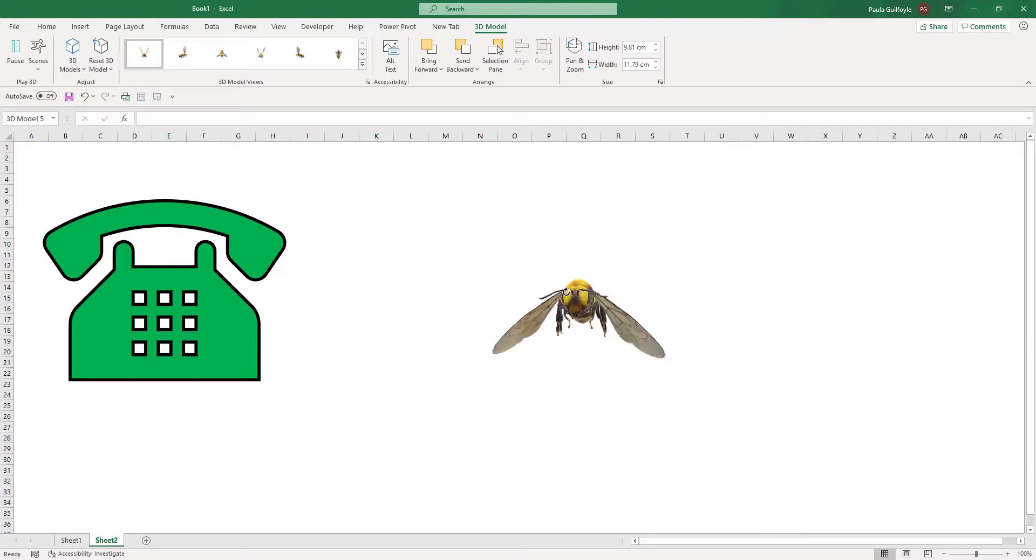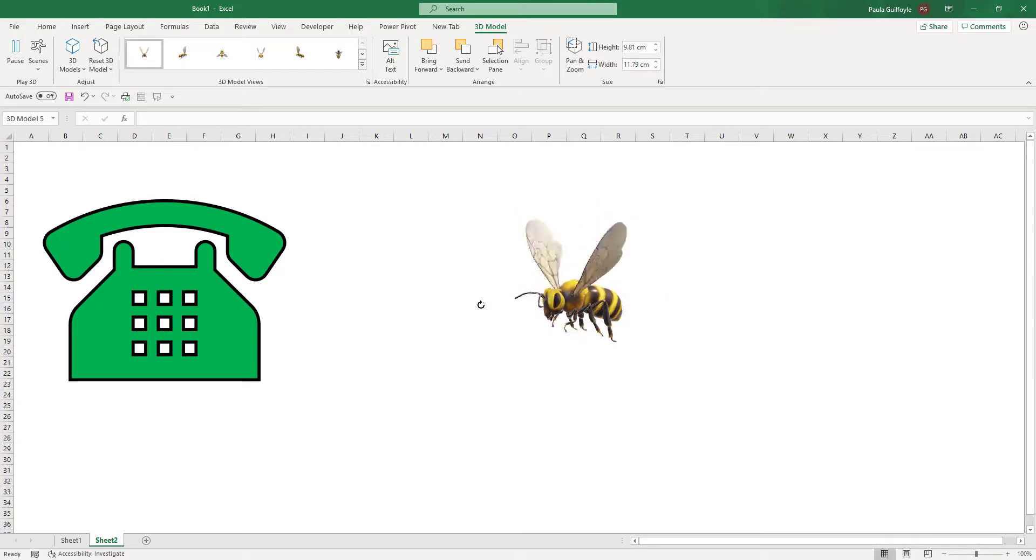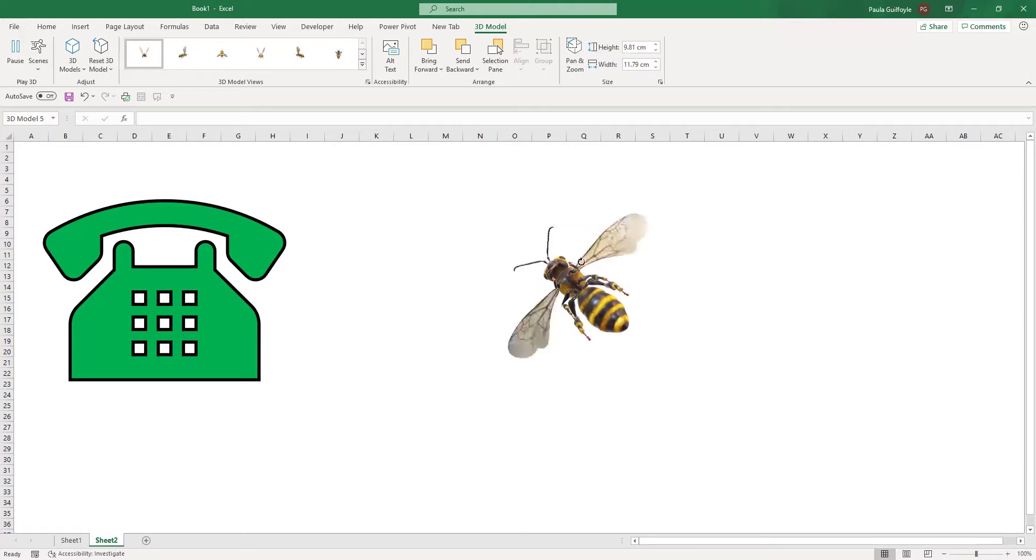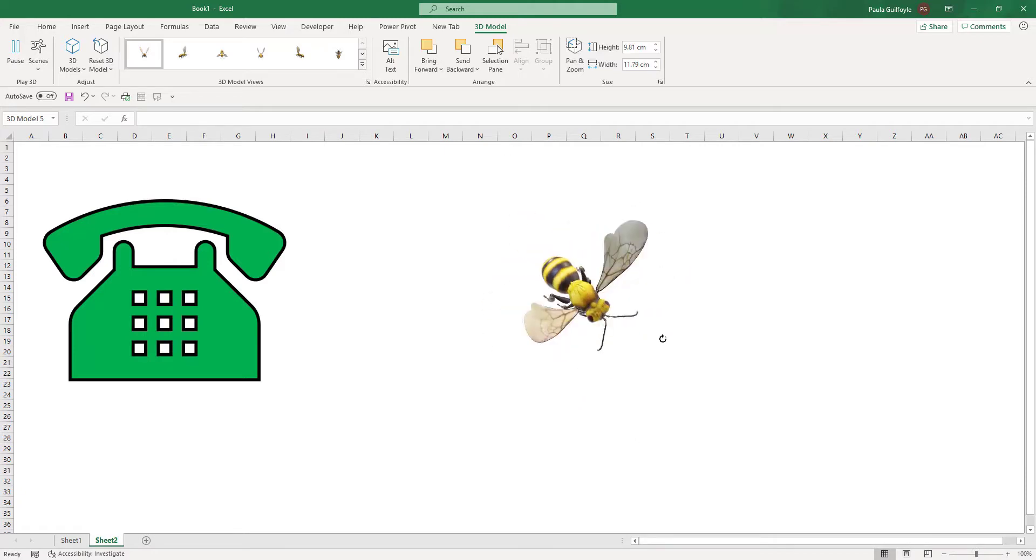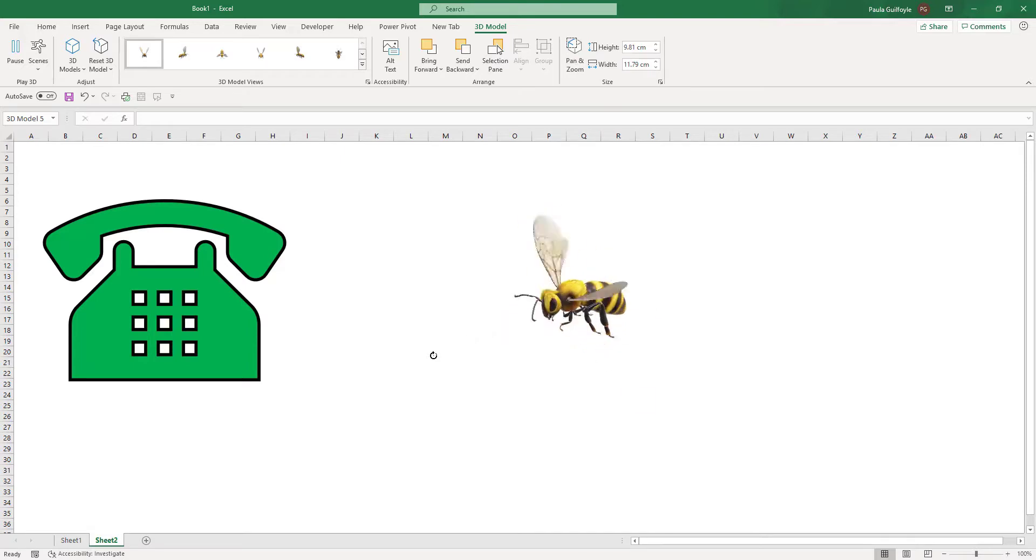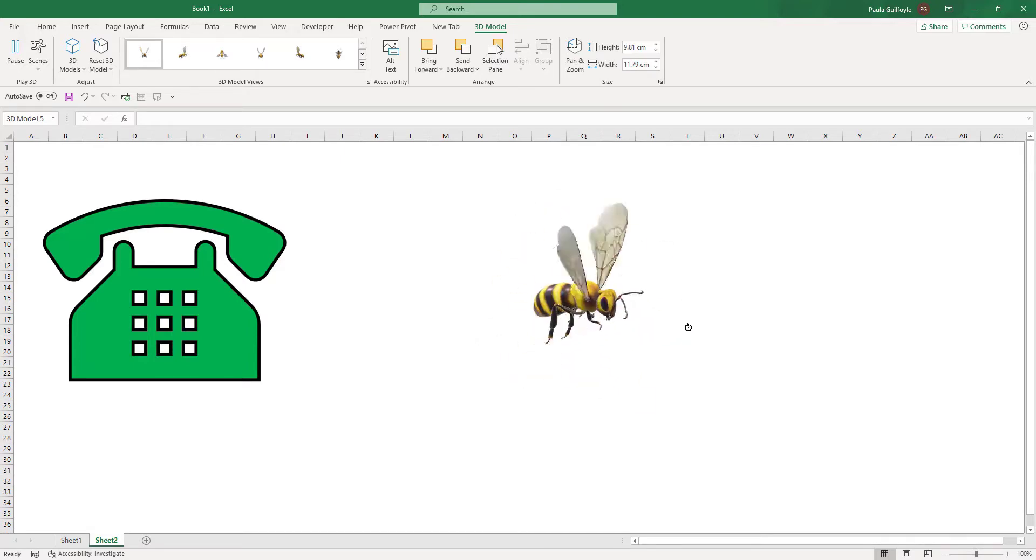Now, what's great about this is the rotating ability that's now available when you're working with 3D Models in Excel. As you can see, you can rotate this whichever way that we want to rotate it. And it is animated as we say.